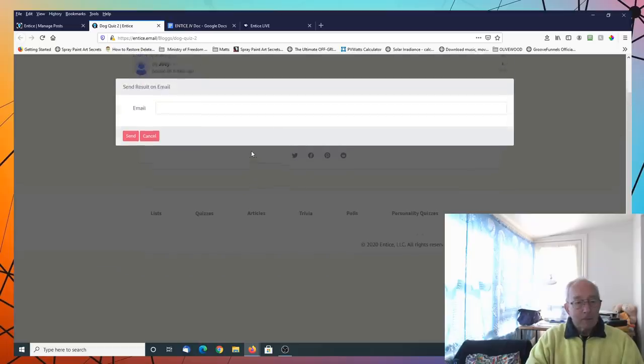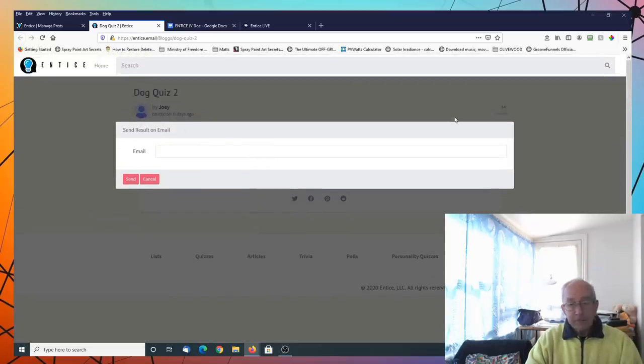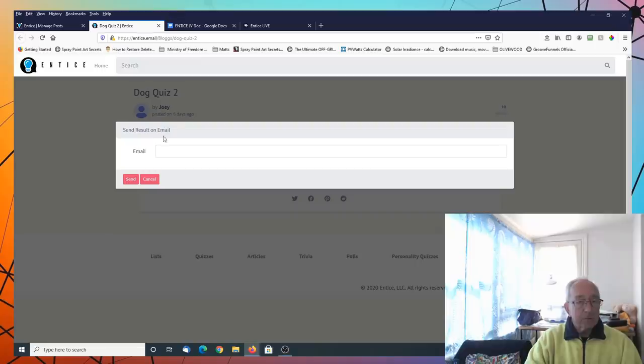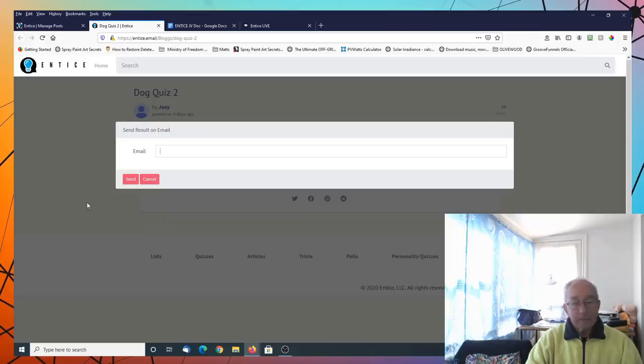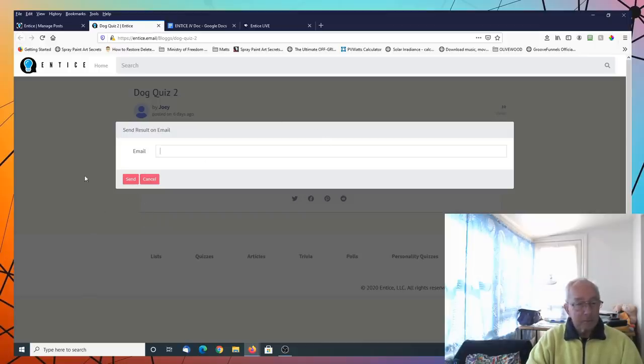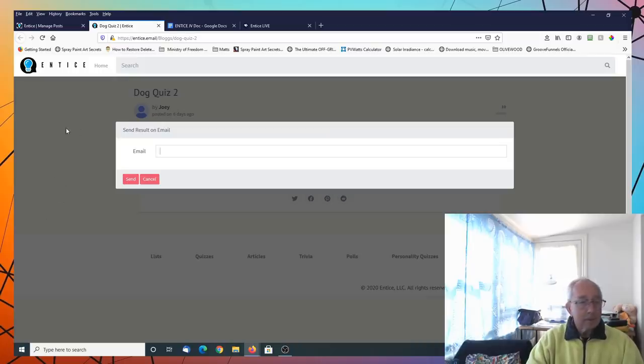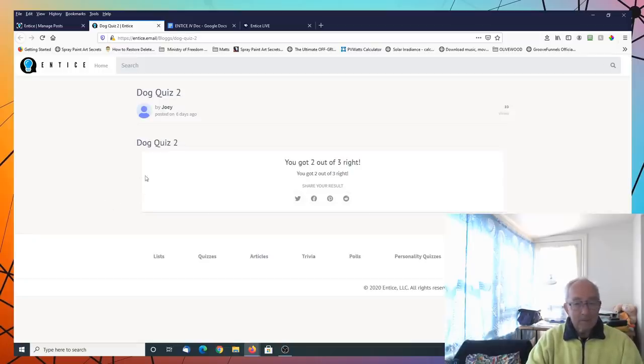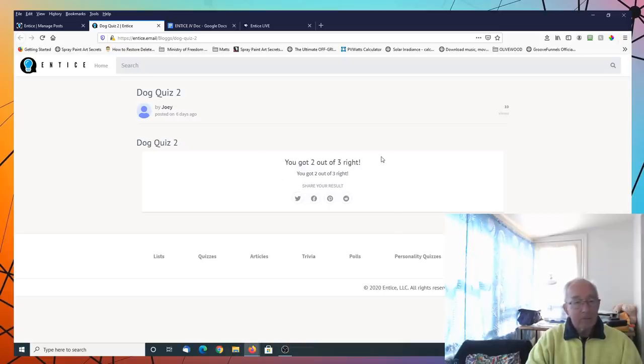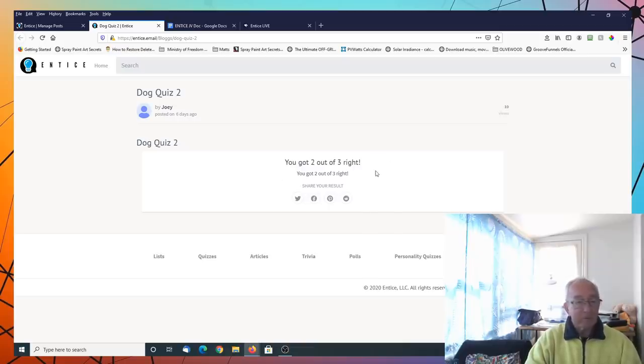Once that's done, once they've done the quiz, they put their email in, send it off and you collect that email and send them back whatever you want to send them back. And they've given the result of how many they got right, correct, with the results.